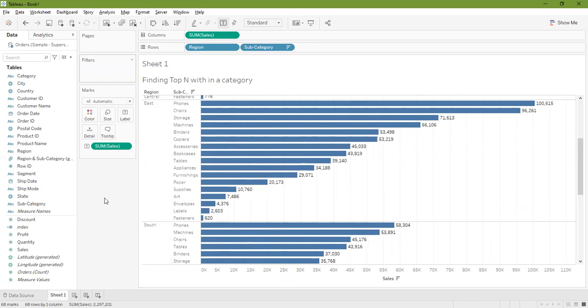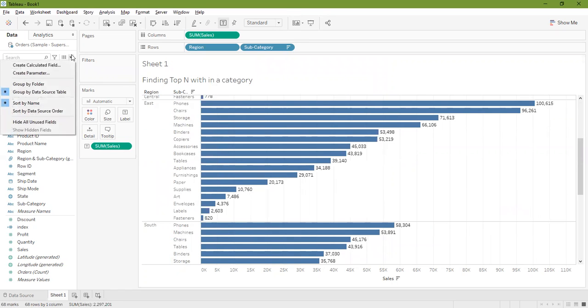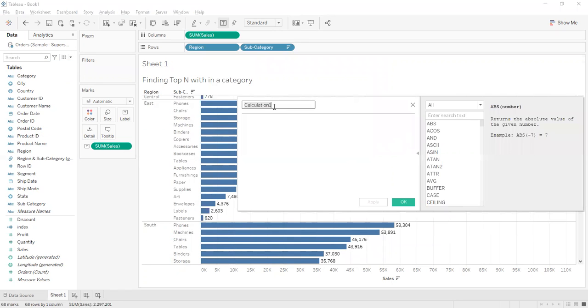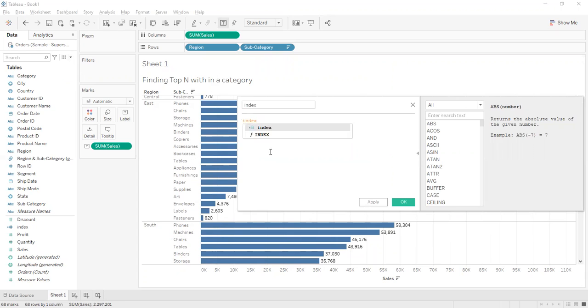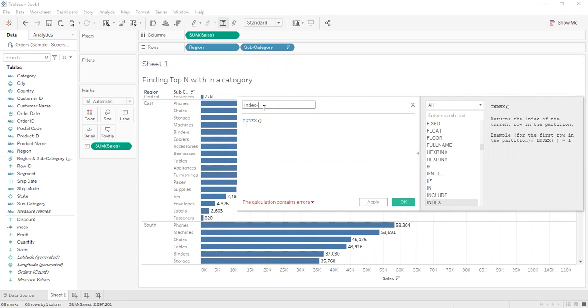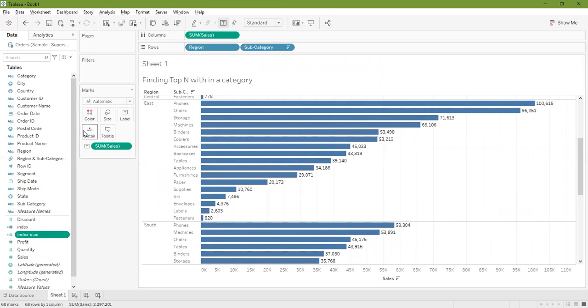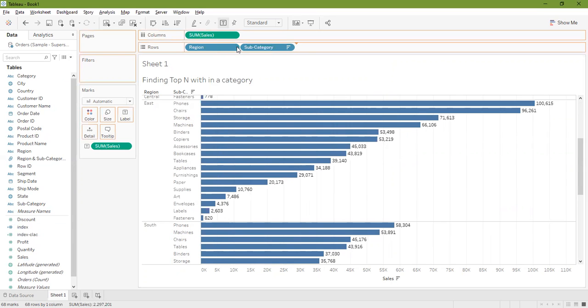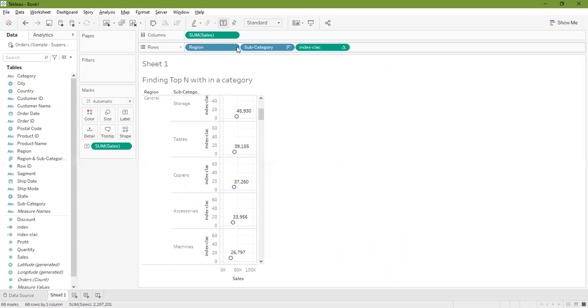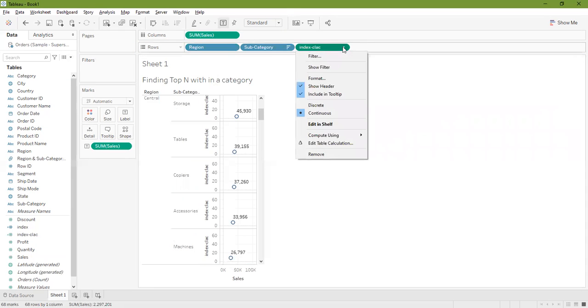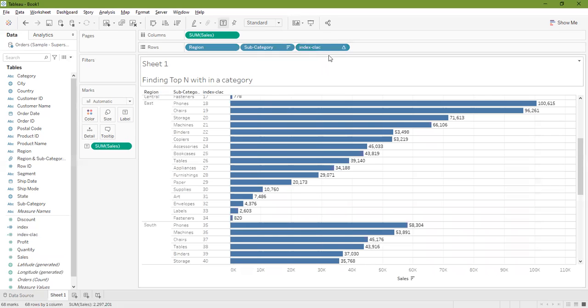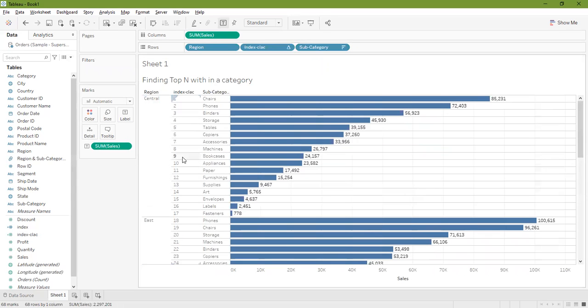There is another approach to find out top 10 categories. Let me create a calculation named index calculation. This is a calculation that I have created. I will drag it over to the rows. This is a continuous field, I will make it discrete and drag it in between. Now I can see these are the columns that are indexed.